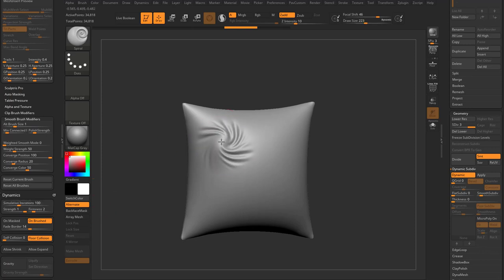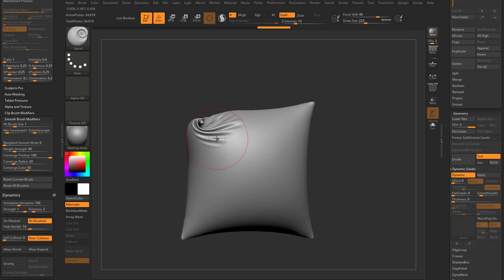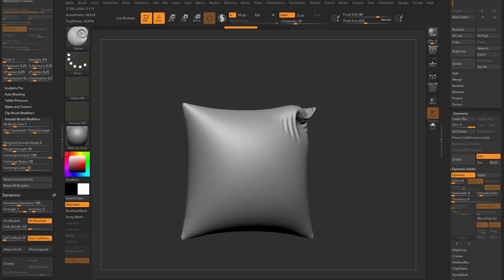Now I'm using the spiral brush and now it's simulating cloth.